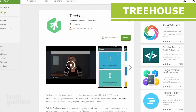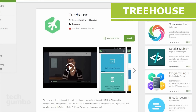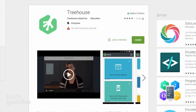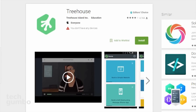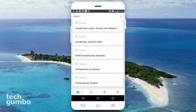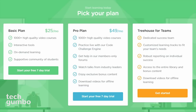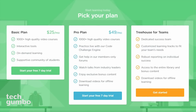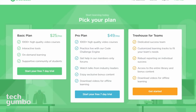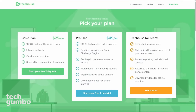Treehouse is another programming app like Codecademy and Sololearn that can help you learn the basics of programming. For those of you starting out, there are several coding languages to choose from with more than 150 courses. Once you get logged into the app, it will take you through several screens to help you get started. Once that's done, you can get started on your course. You can also watch videos, complete coding challenges, and take quizzes in the app. Unlike other programming apps, Treehouse is not free — they offer a 7-day free trial, and after that, plans start at $25 per month.